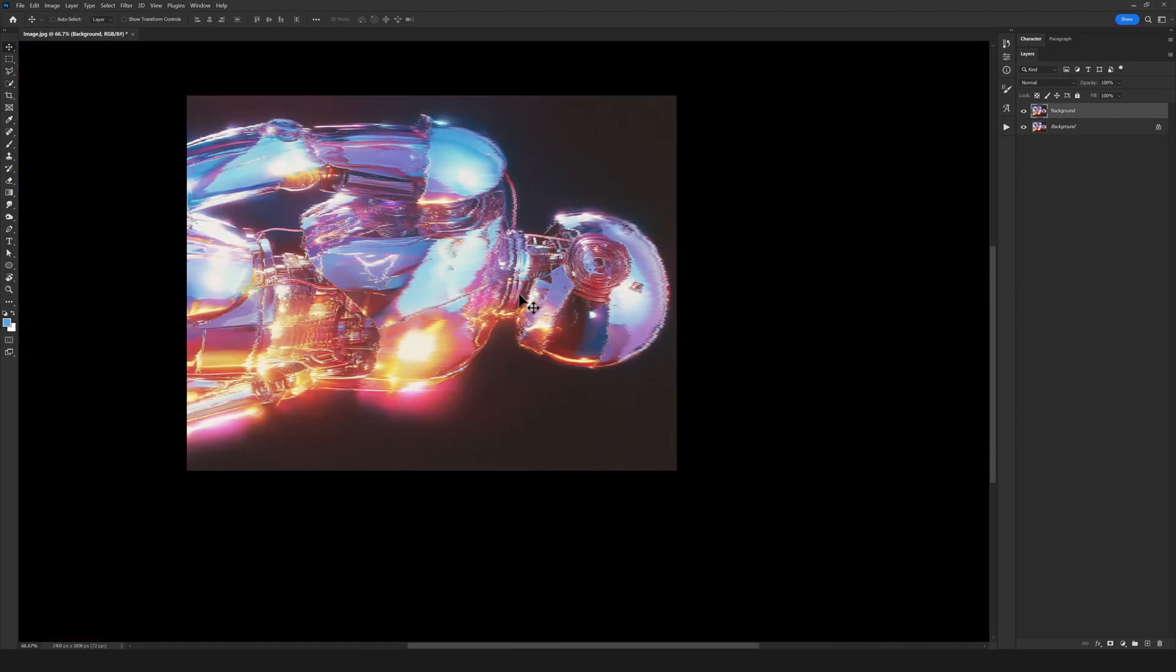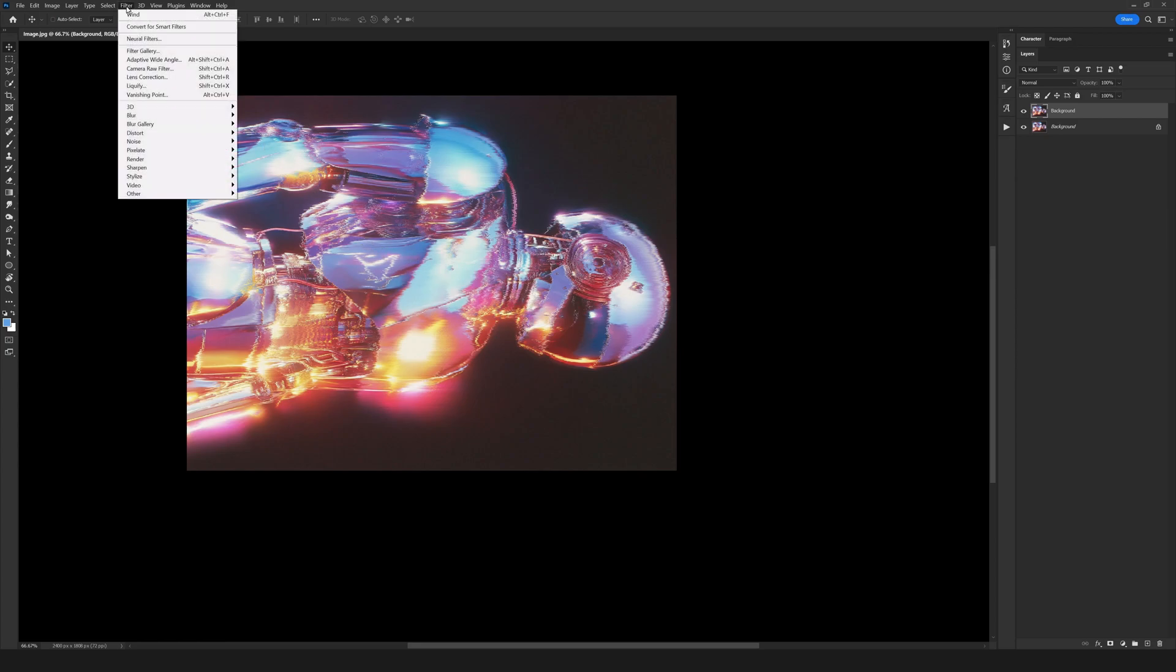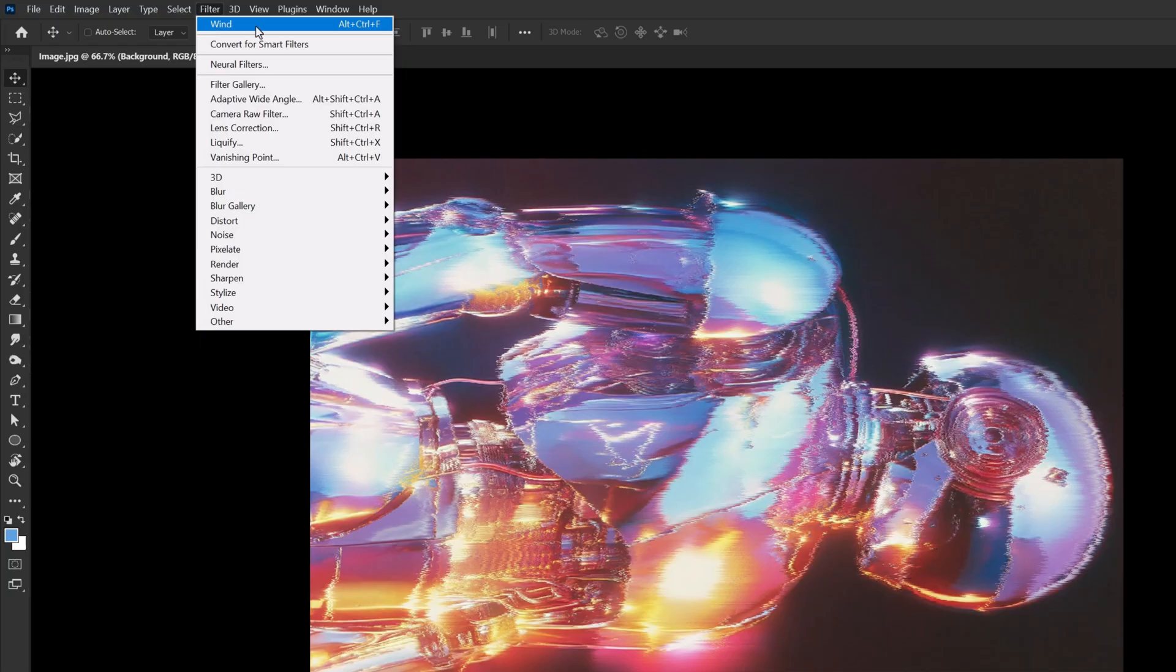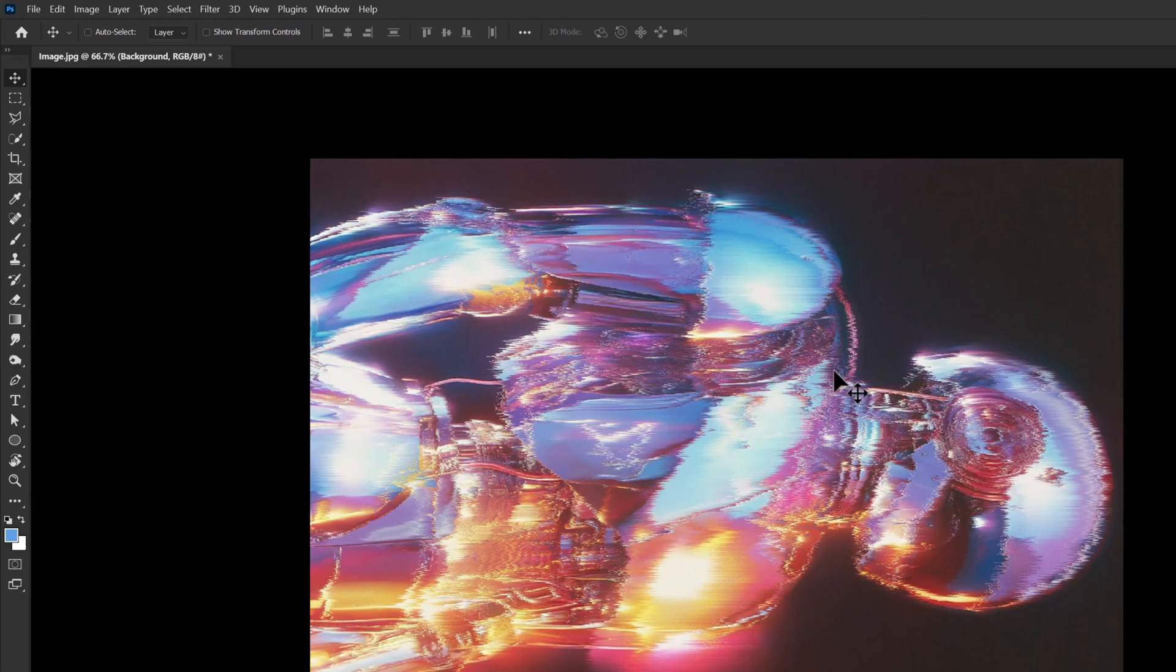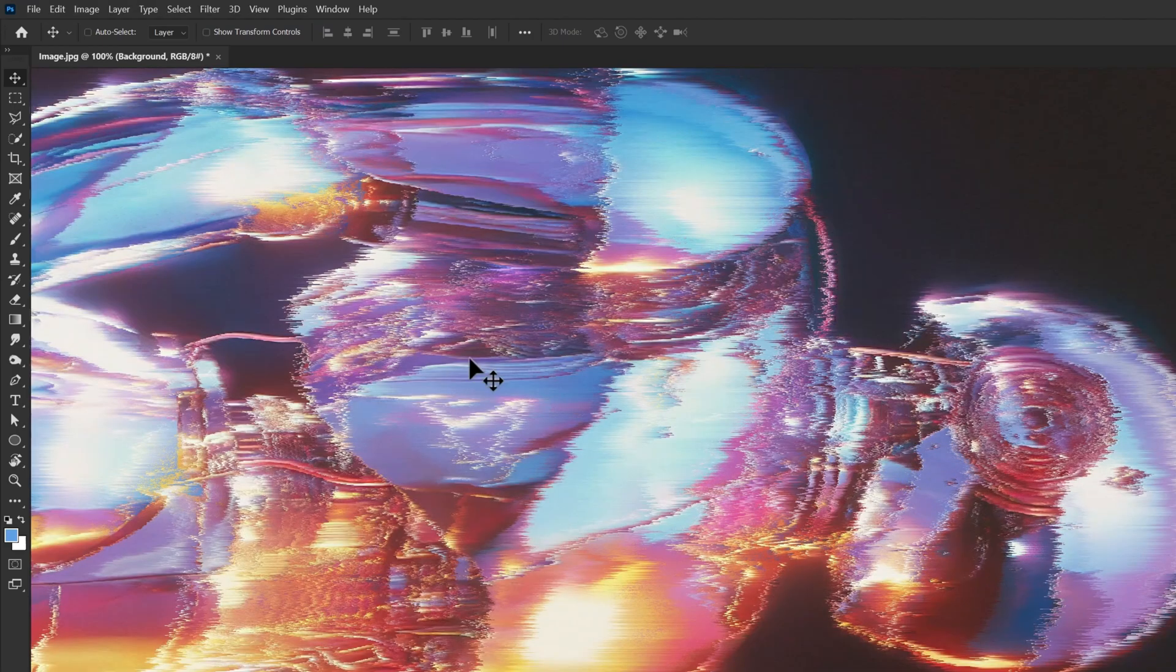Now I want to apply this Wind effect multiple times to my image. As you may know, the Wind effect has been added here because the last effect applied in Photoshop shows up in this area. If I click on that again, you see that the effect is applied once more. So there's no need to go back into the menu.